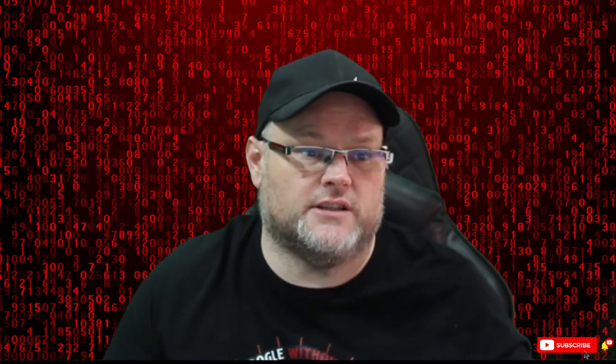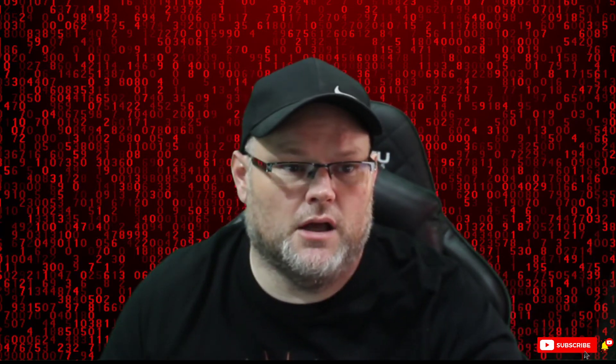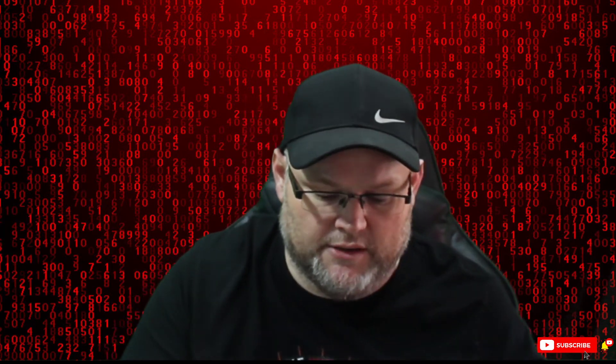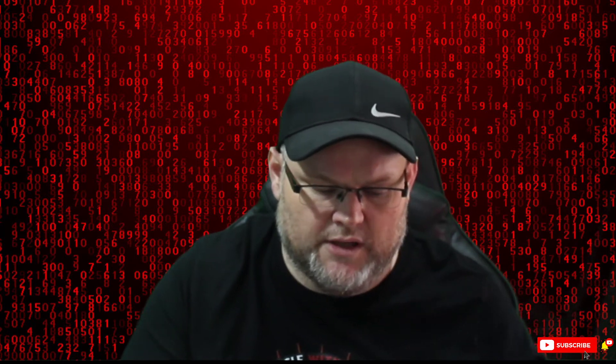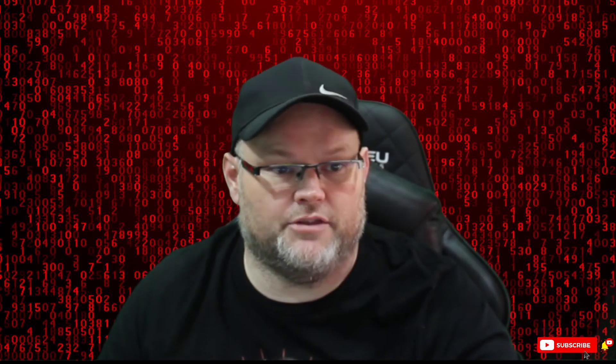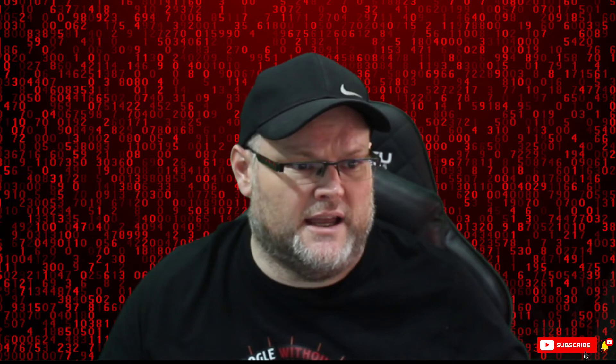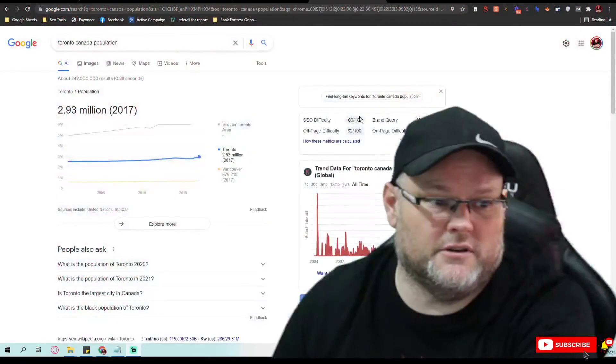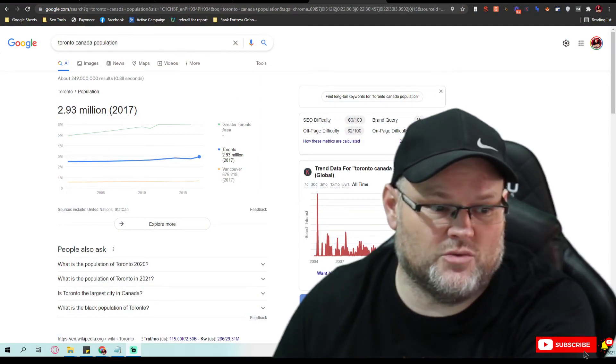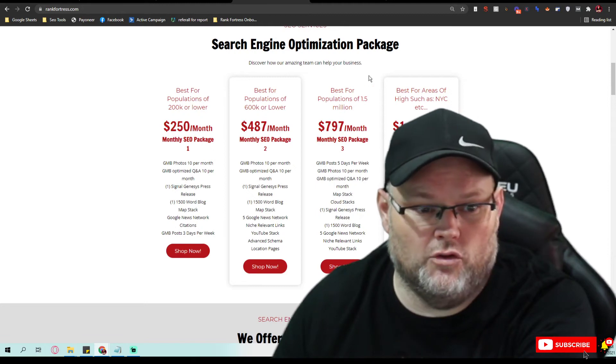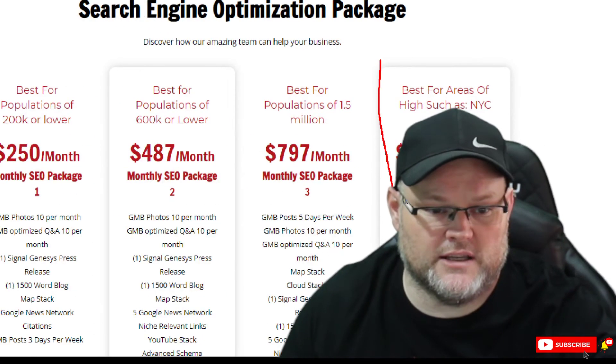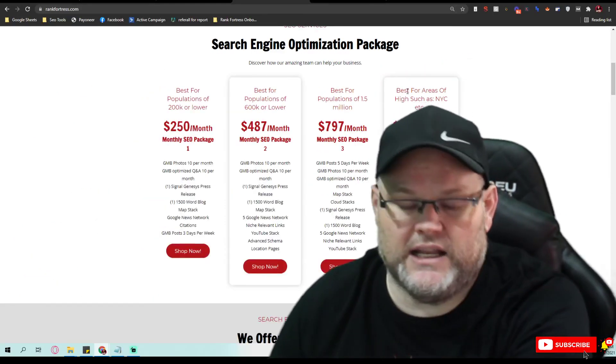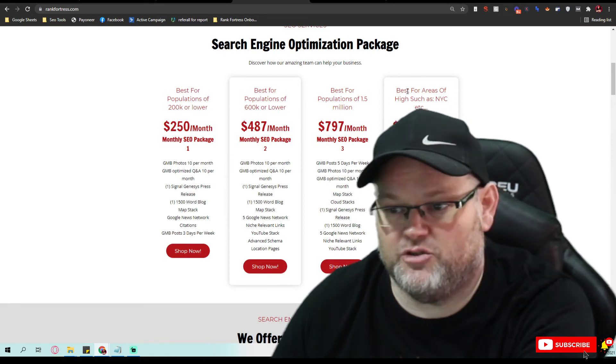For us to actually take care of all your SEO, if you go to rankfortress.com. You are in Toronto, so let me look at that population, Toronto, Canada population. Basically, we look at the population in the niche, and that kind of tells me about how long it takes. You're at 3 million population since 2017. If you go to my website, anything that's over a million is going to cost you $1,400 in SEO, and it's mainly because it's a highly competitive area. It's a large area, and it's going to take at least three months to get you ranked.